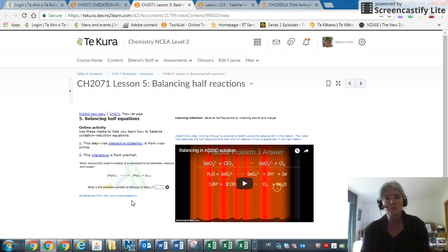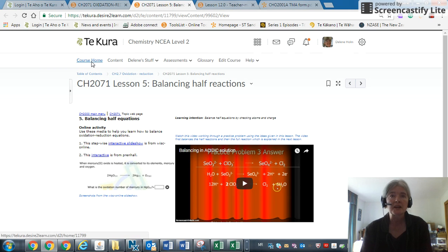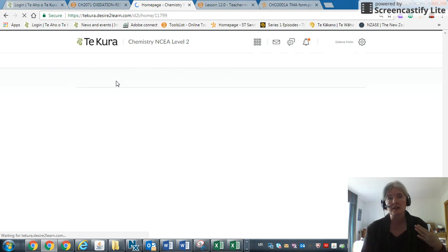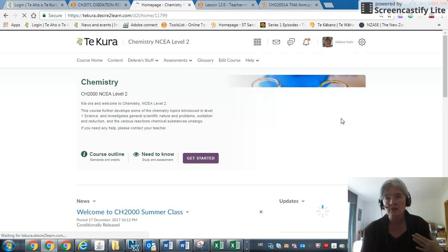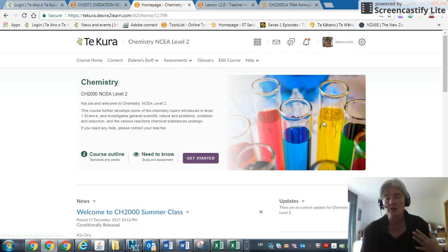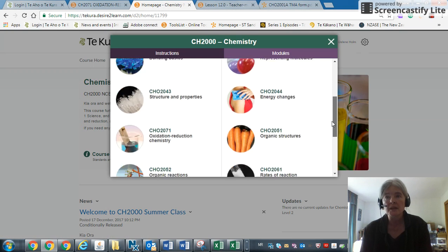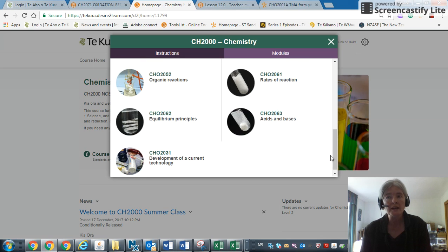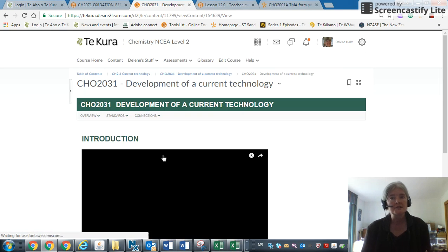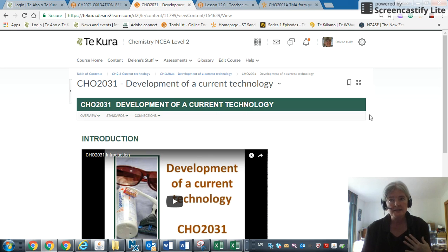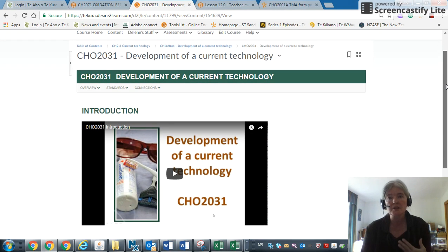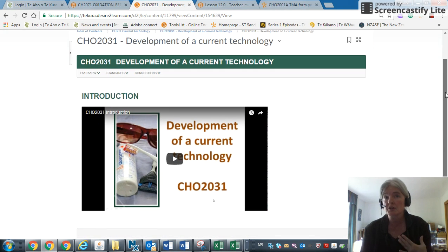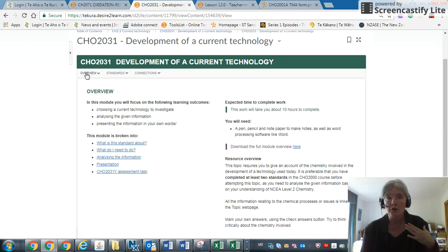Let's go back to course home. We're now looking at the last online internal, which a lot of you may be doing, and that's right at the very end—CH2031. This is at the end because you need to demonstrate knowledge of Level 2 chemistry, so if you aren't sure, then please talk to your teacher about it.